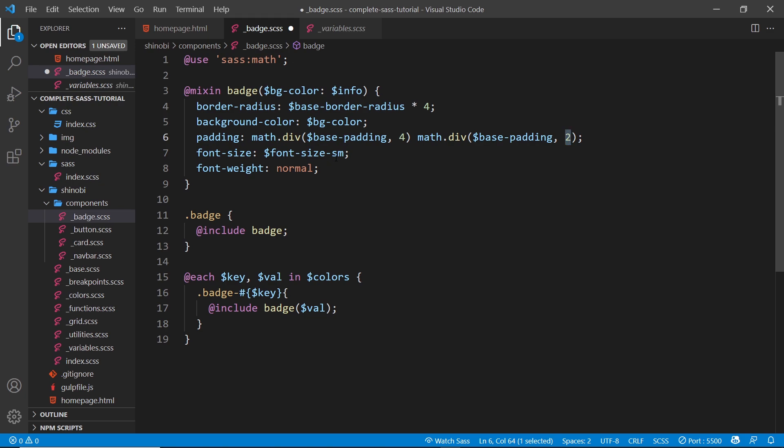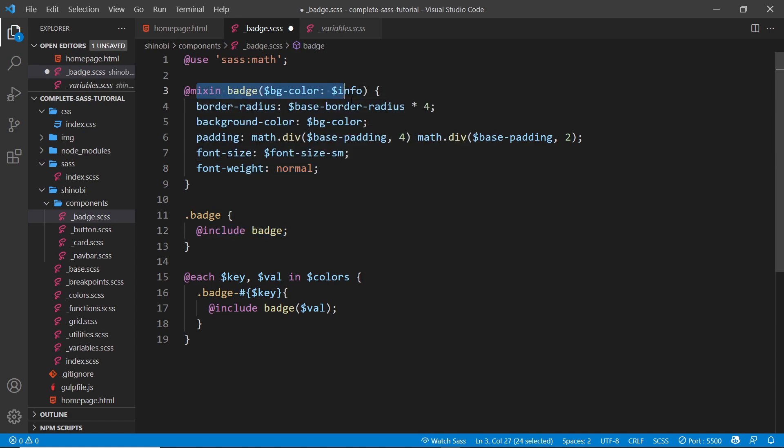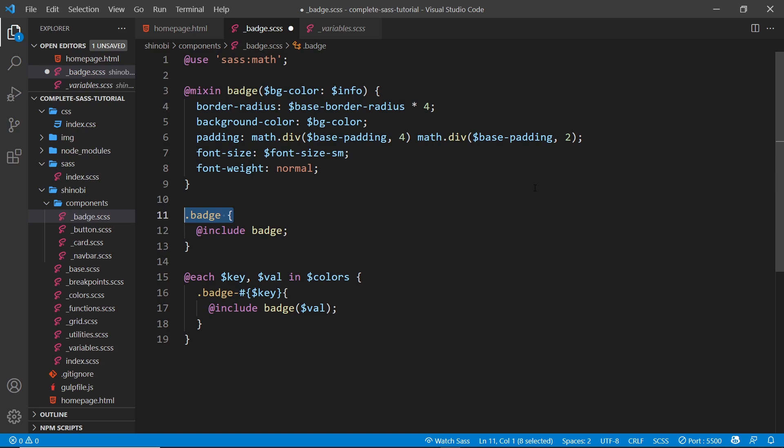The font size is the font size small and the font weight is going to be normal. All right, so now we have a badge class right, which includes this badge mixing. It doesn't pass in a color, so if we just use this badge without some kind of color variation, it's going to be that info color.